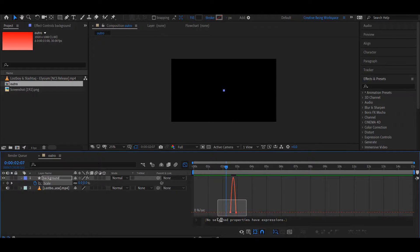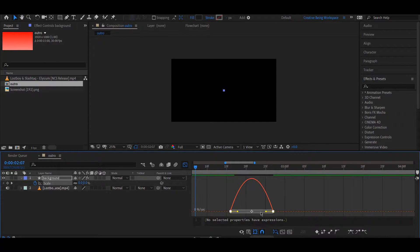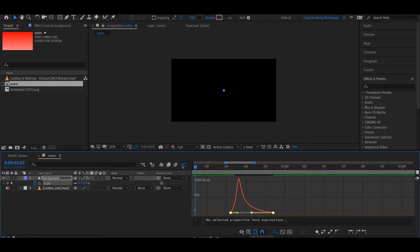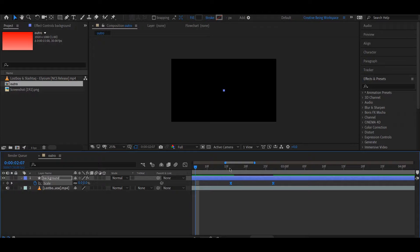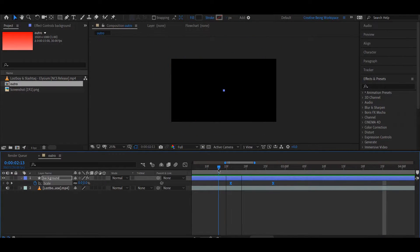अब Graph Editor ओपन करके यहाँ पर Anchor Points को Select करके इसको कुछ ऐसा Shape देते हैं. तो अब आप देख सकते हैं यह बहुत Smooth बन चुका है. So it's looking nice.